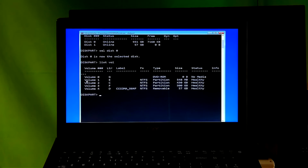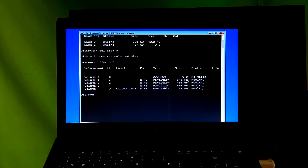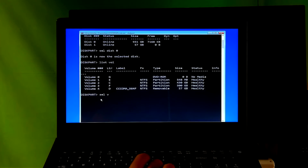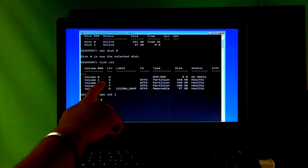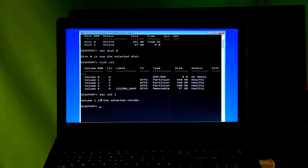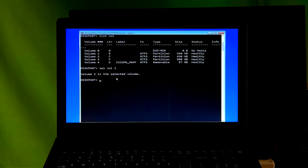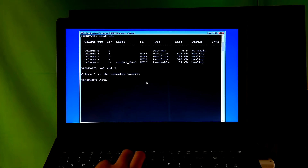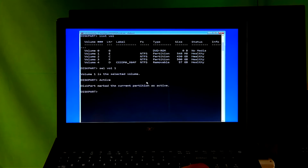Next, type the command 'list volume' and hit Enter. You will see the system partition and system drive. Before typing the next command, note the volume number which is your system partition — the partition will be in MB format. My system partition number is 1, so I type 'select volume 1' and hit Enter. Next, type the command 'active' and hit Enter. Then type 'exit' and hit Enter.